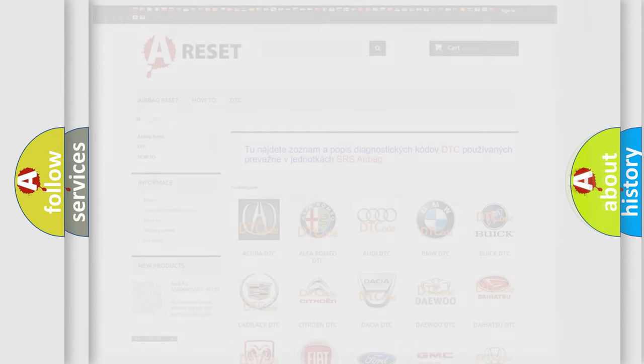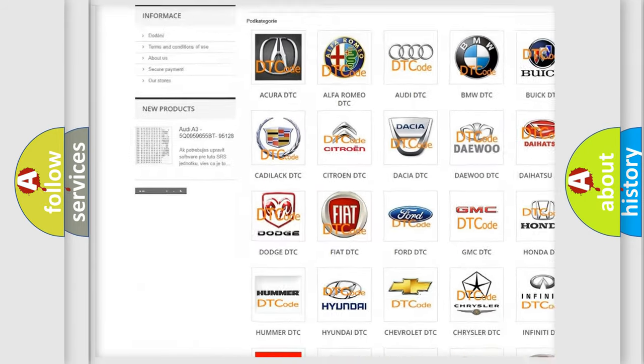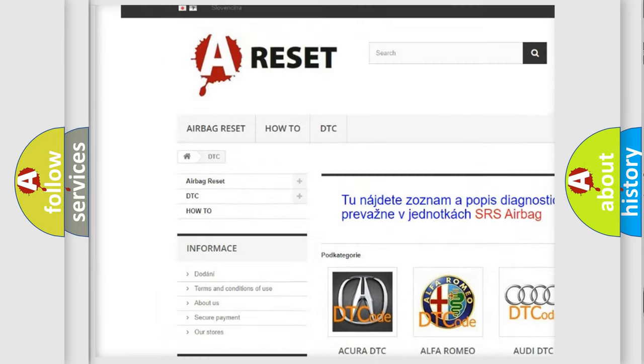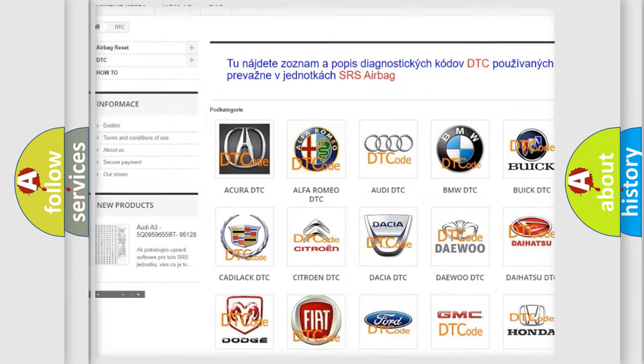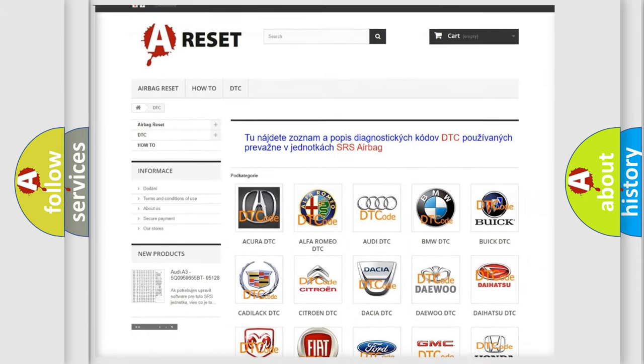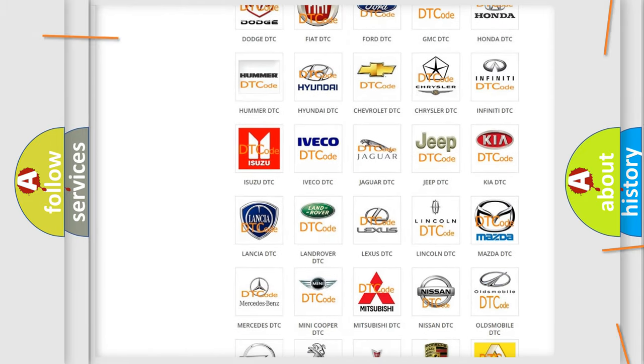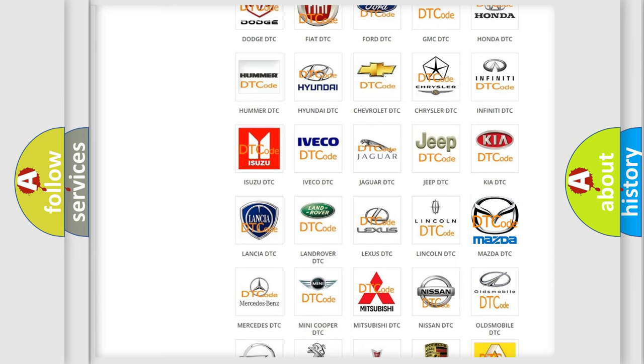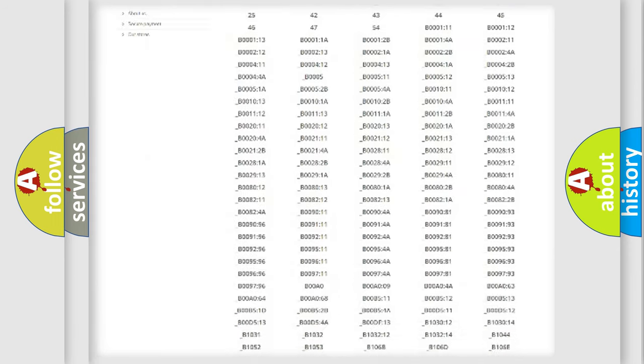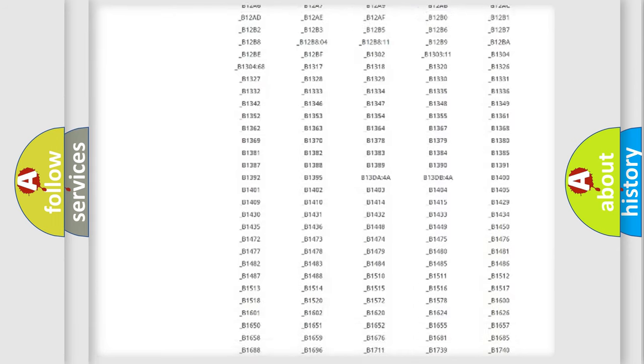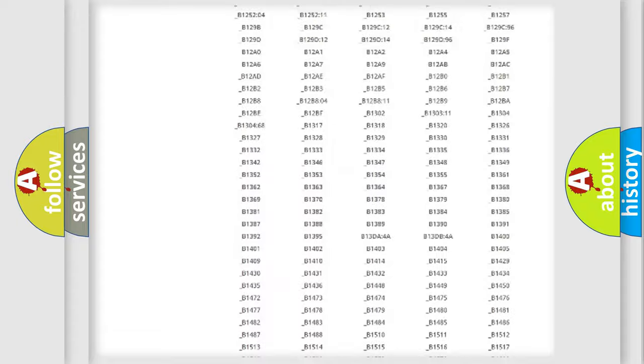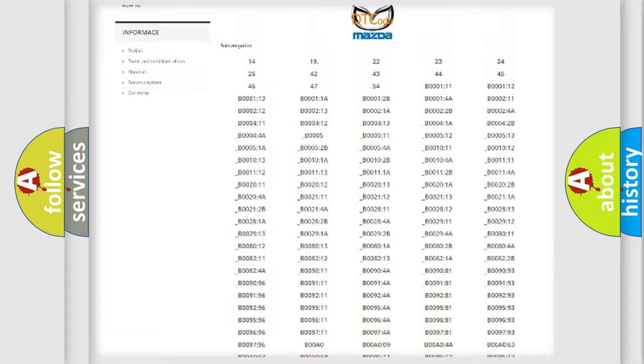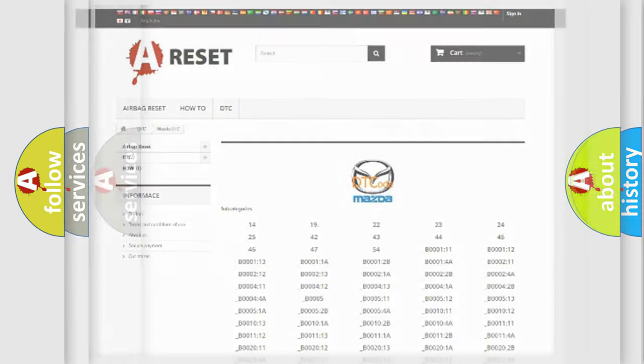Our website airbagreset.sk produces useful videos for you. You do not have to go through the OBD2 protocol anymore to know how to troubleshoot any car breakdown. You will find all the diagnostic codes that can be diagnosed in Mazda vehicles, and many other useful things.